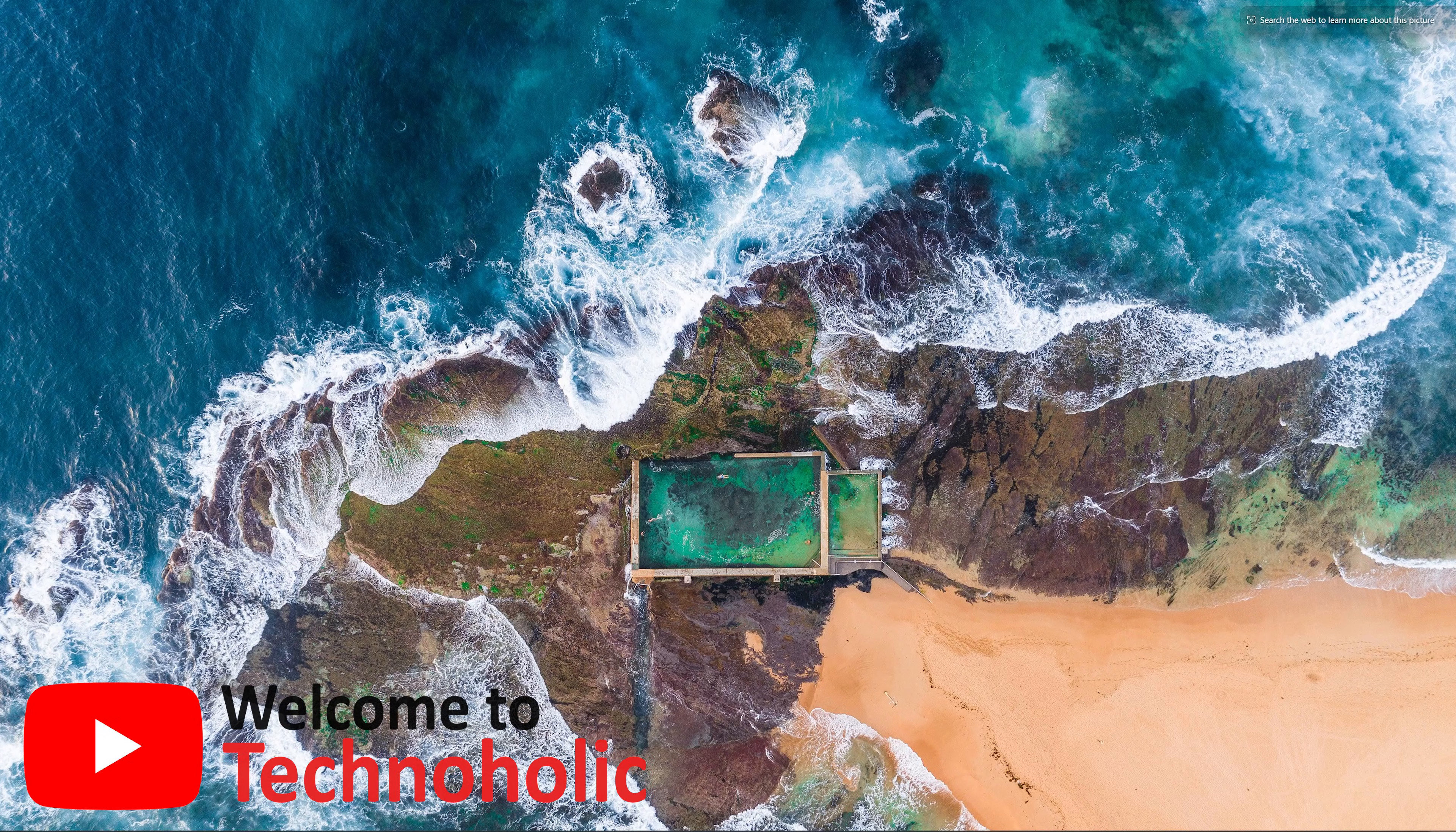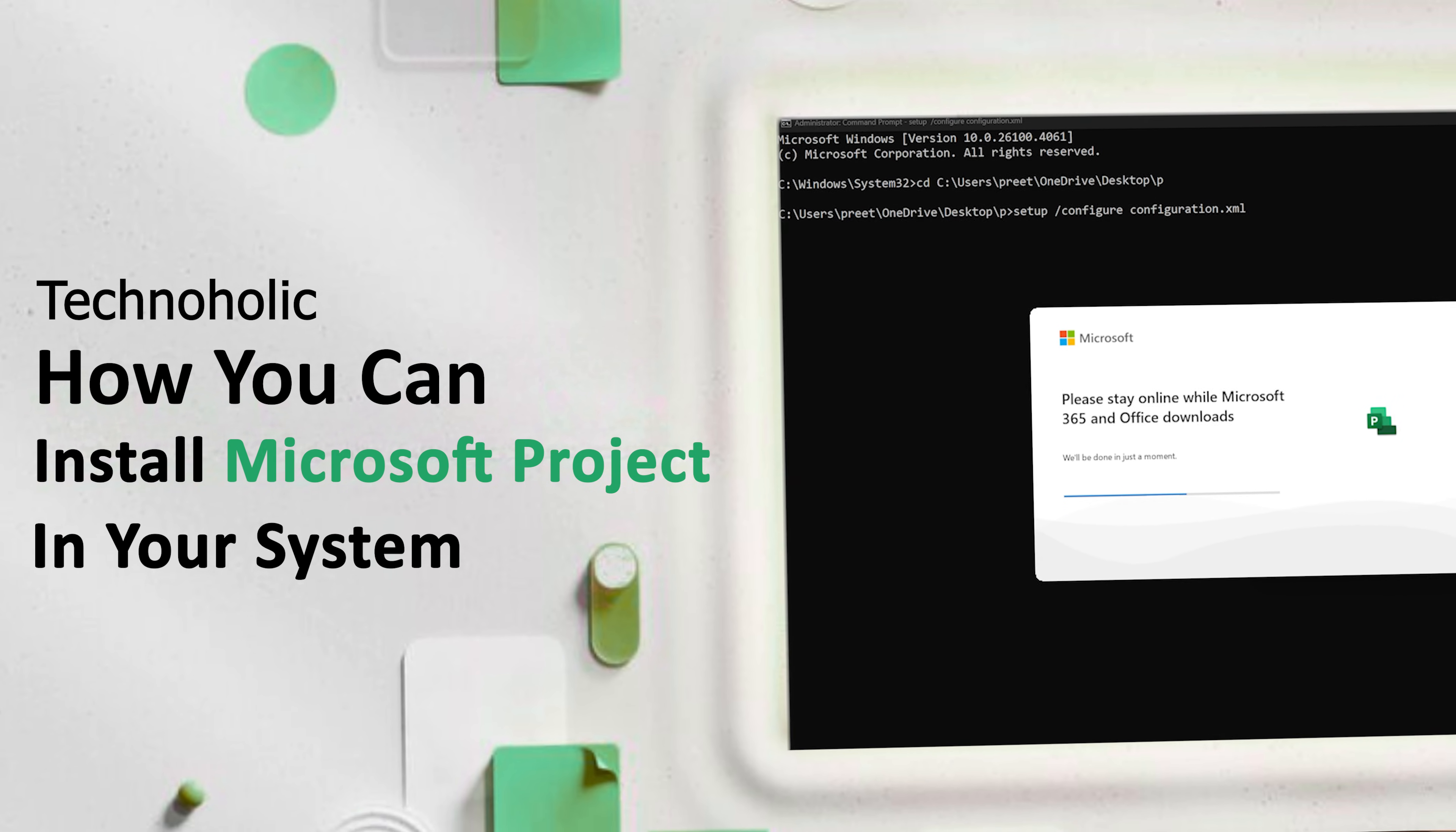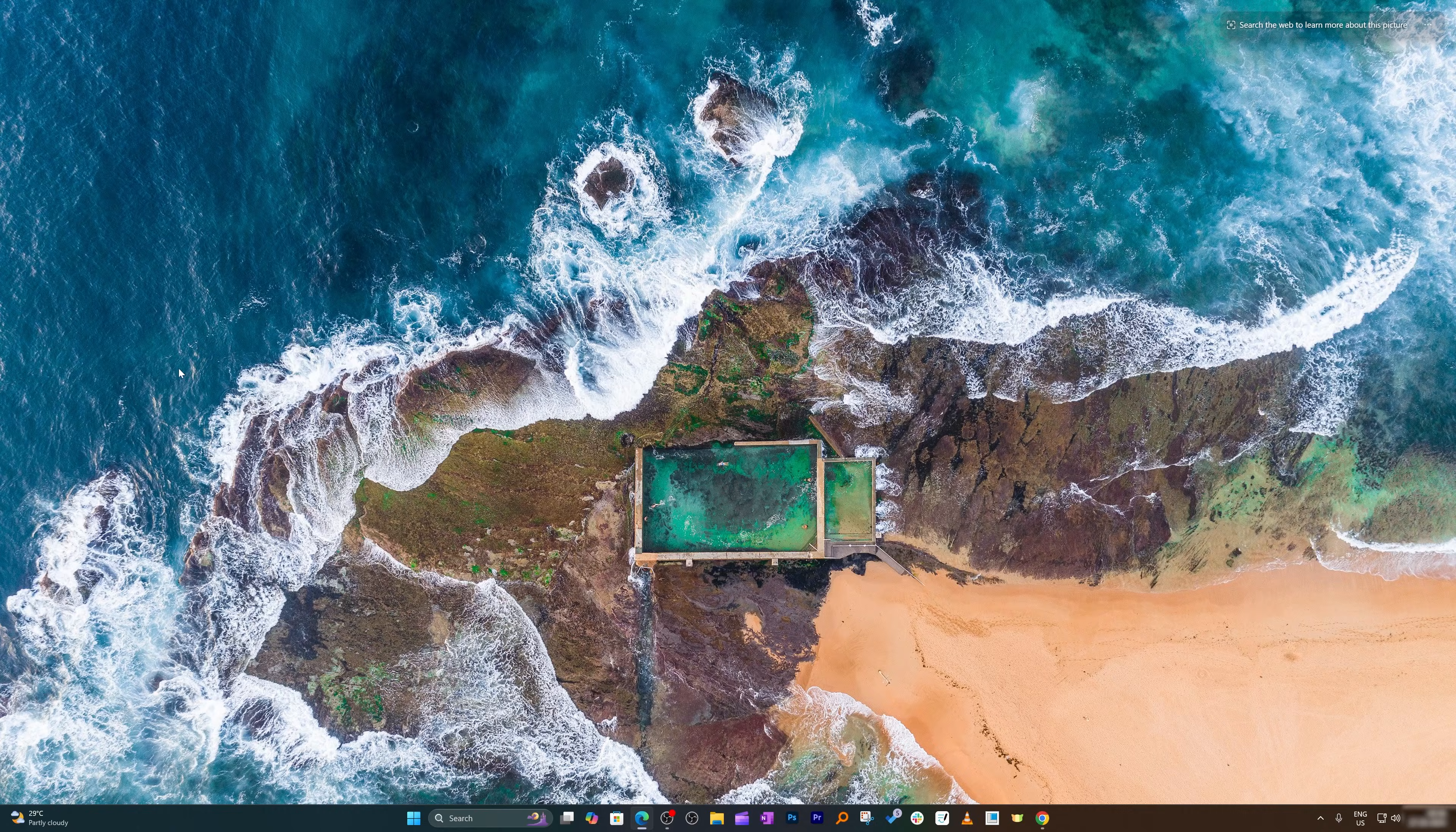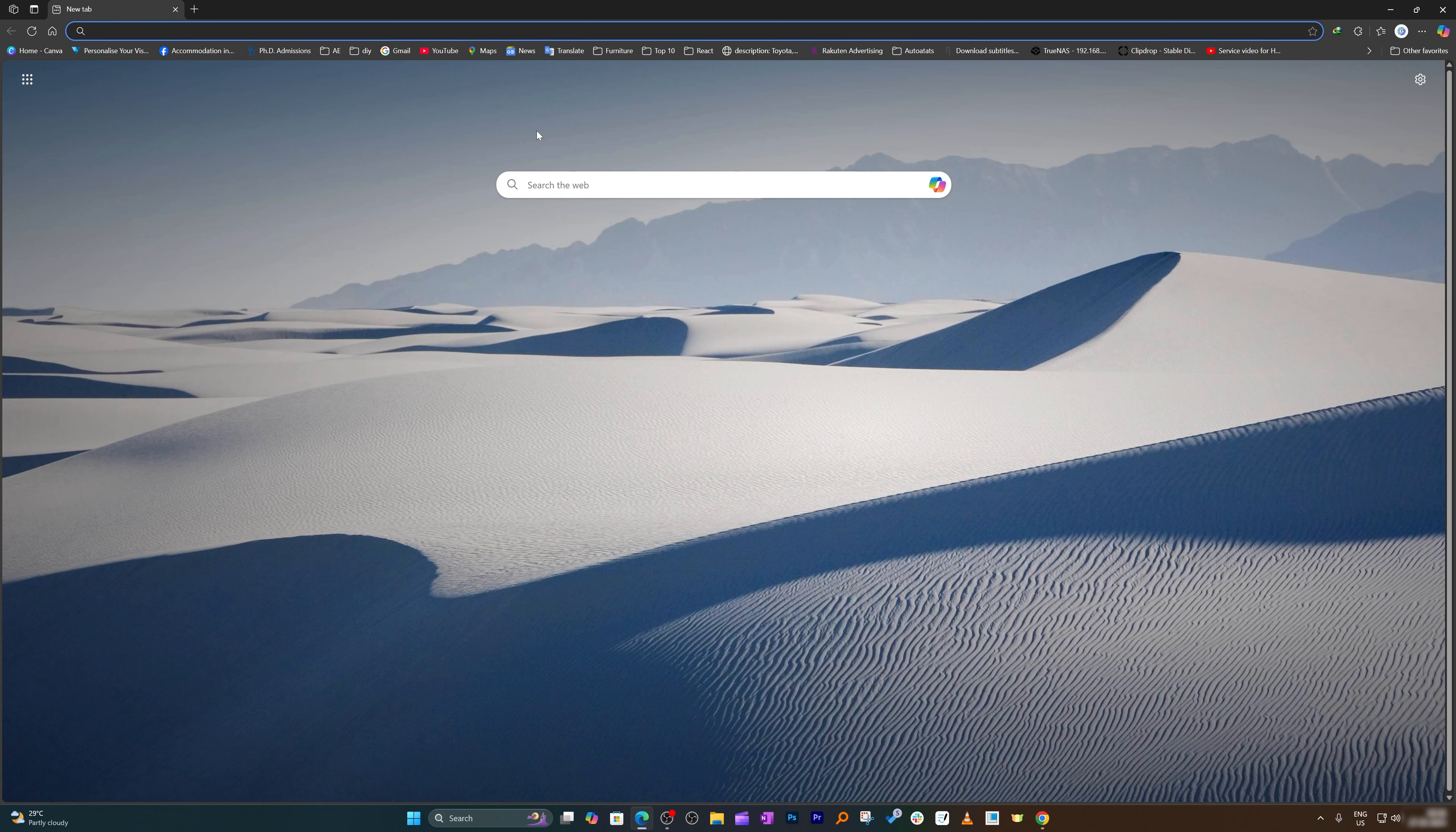Hey there everyone, welcome to Technoholic. In this video I'm going to show you step by step how you can install Microsoft Project in your system. So without further ado, let's get started. First thing here, I'm going to open Microsoft Edge browser. As we know, Microsoft Edge browser is by default, so that is why I am choosing this one.